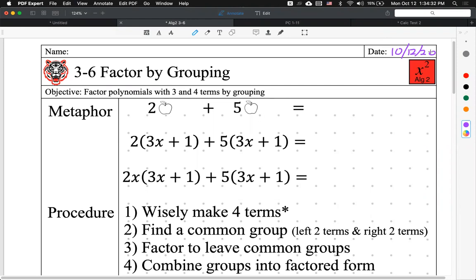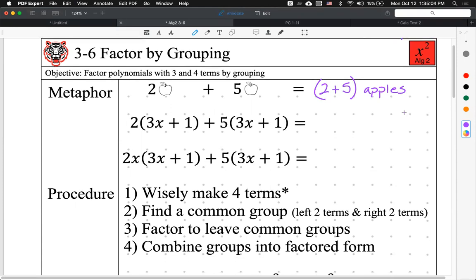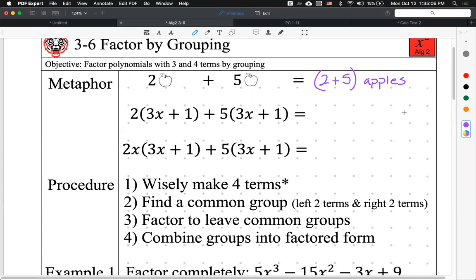Let's start with a simple idea. If I have two apples and five apples, I can say I have seven apples. Another way of saying that is I have two plus five of those apples. I'm doing baby steps here — is everyone okay with this logic? Because we're about to get really advanced from this one topic.